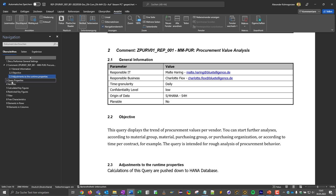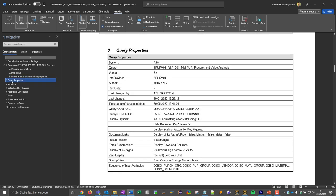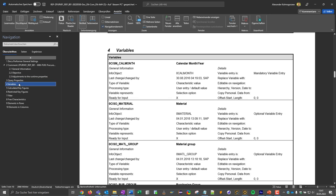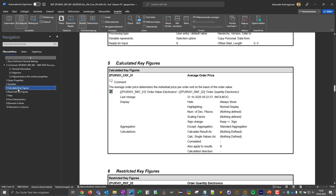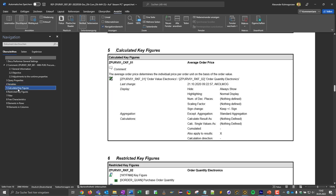We can now look at the technical information, meaning the system, the name of the query, on which info provider the query is based. We can get information about the variables, so which variables are used in the query, but also if there is some custom exit coding we can get some more information about this. We can check the calculated key figures and their formula.